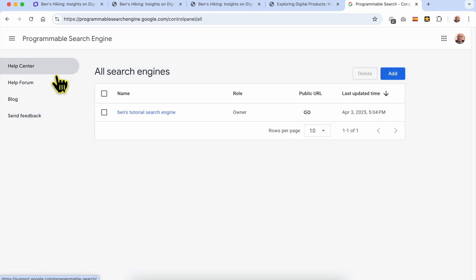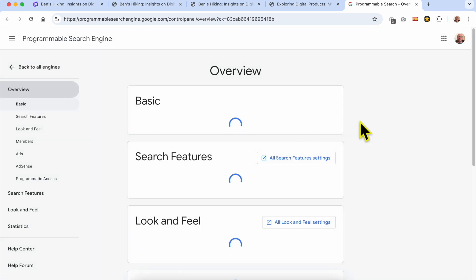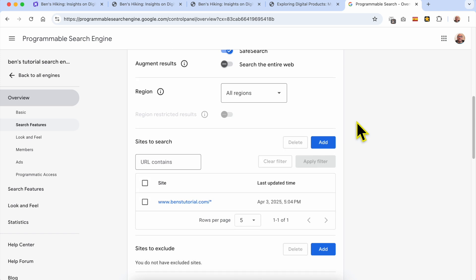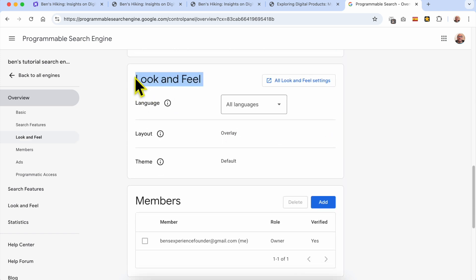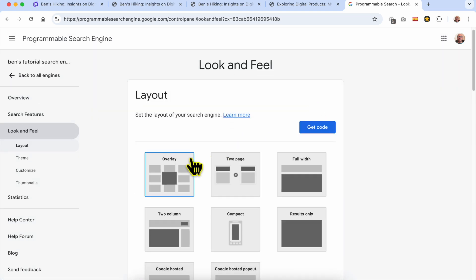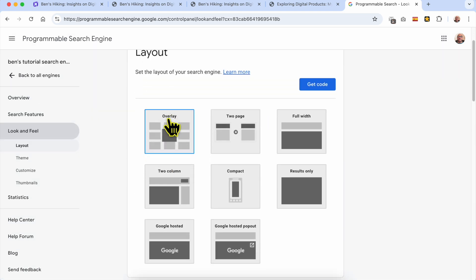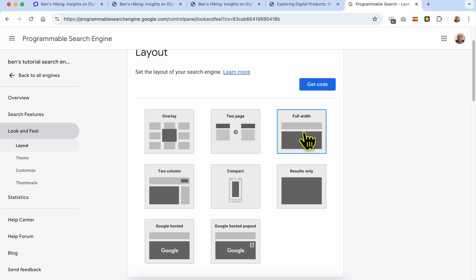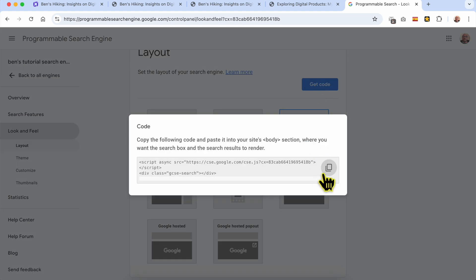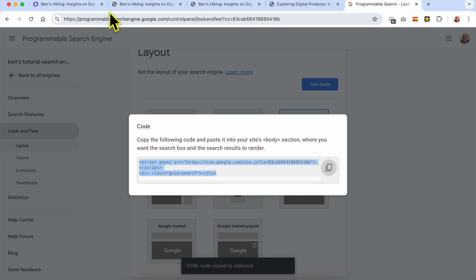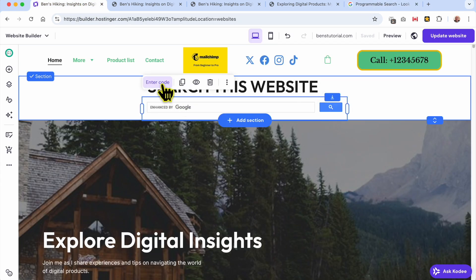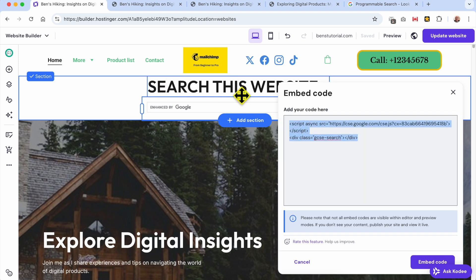To fix this it's simple — go back to the Programmable Search Engine page. Go back to All Engines and click on the search engine you've just created. Scroll down to 'Look and Feel' and hit 'All Look and Feel Settings'. Instead of using the overlay layout for your search engine, go with Full Width. Now that you've saved this change, click on Get Code and copy the code again, then replace the old code with the new one.